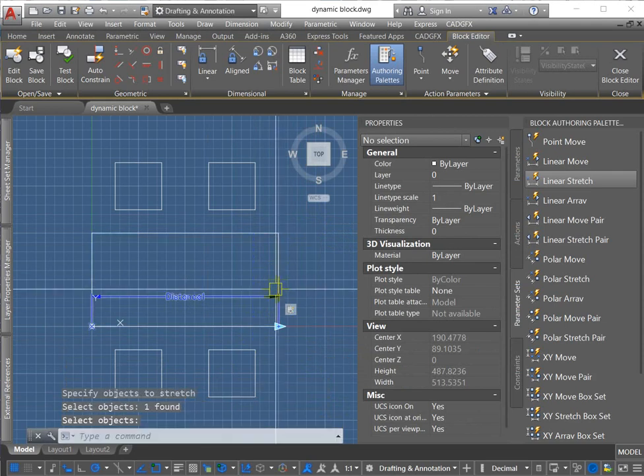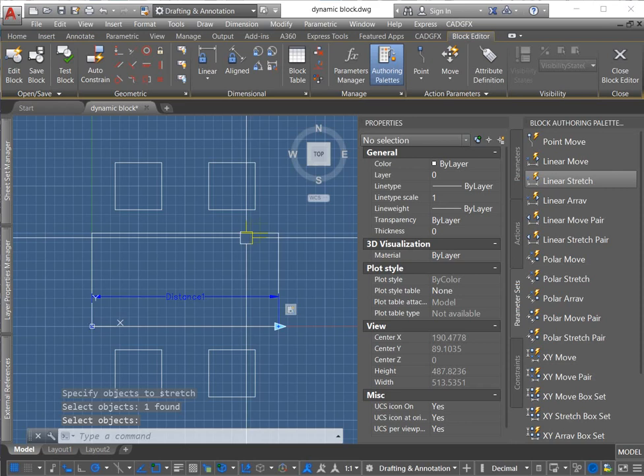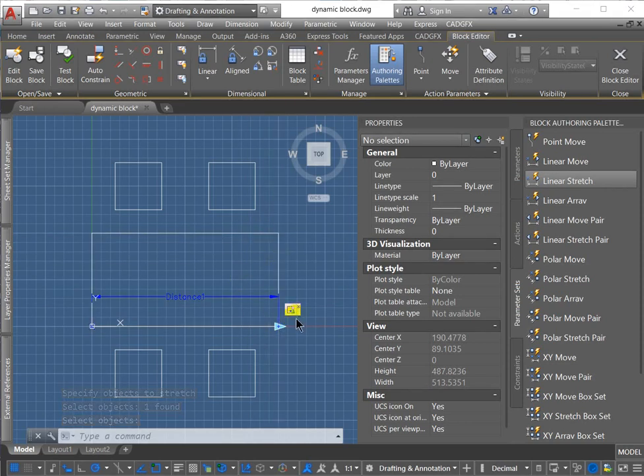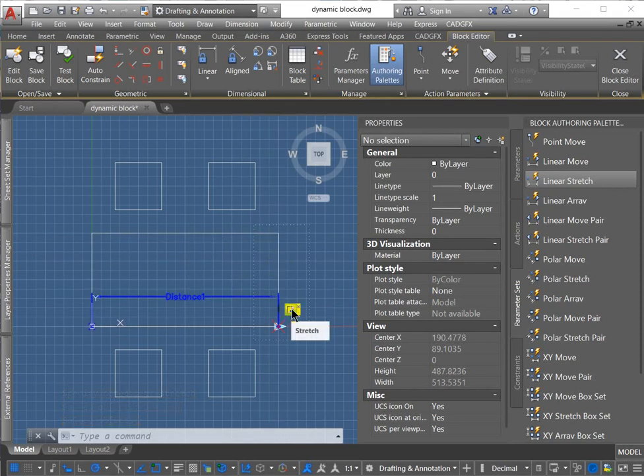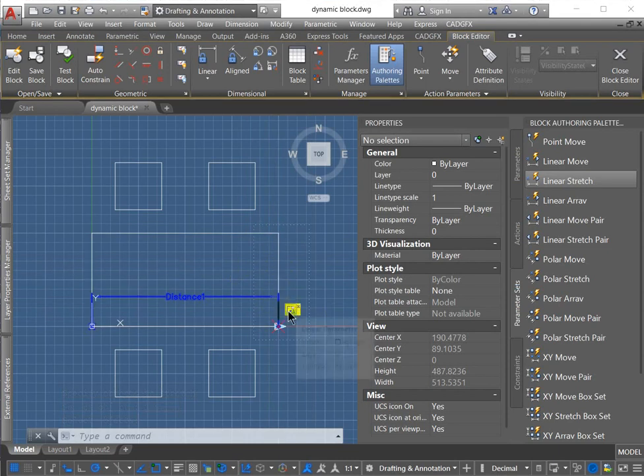And as soon as I select the stretching frame and pick the object, you can see the exclamation mark is gone. And when I hover over it, it shows what is included with that set now.